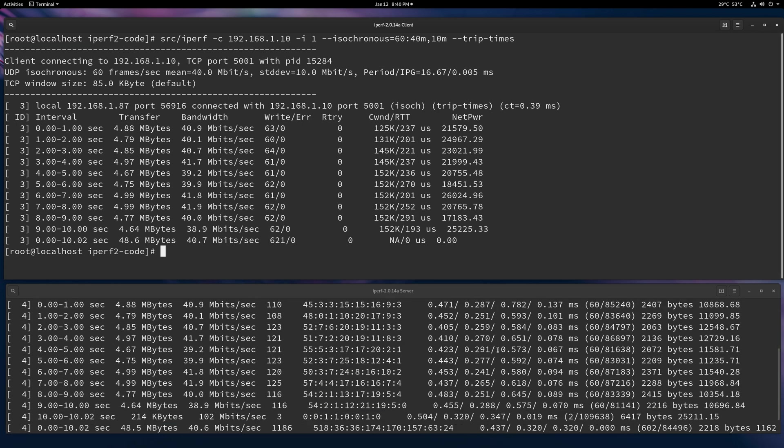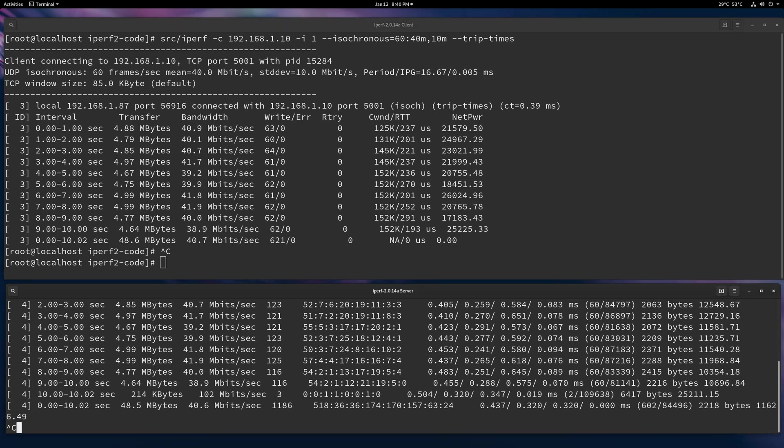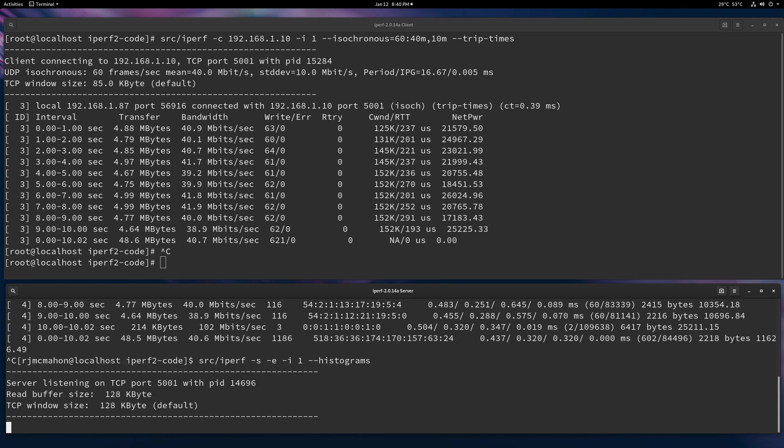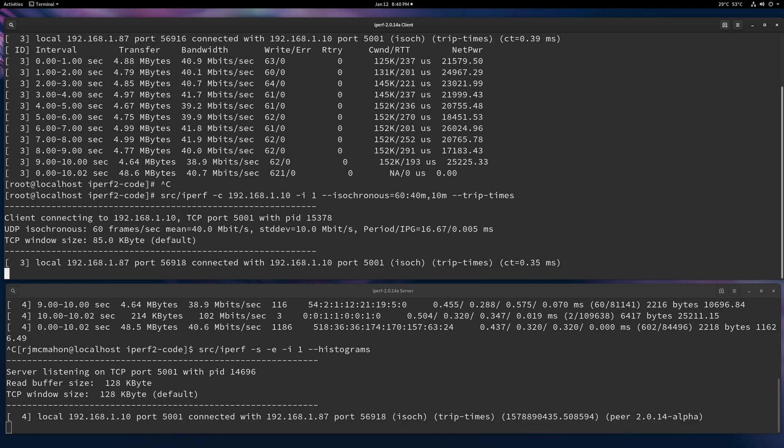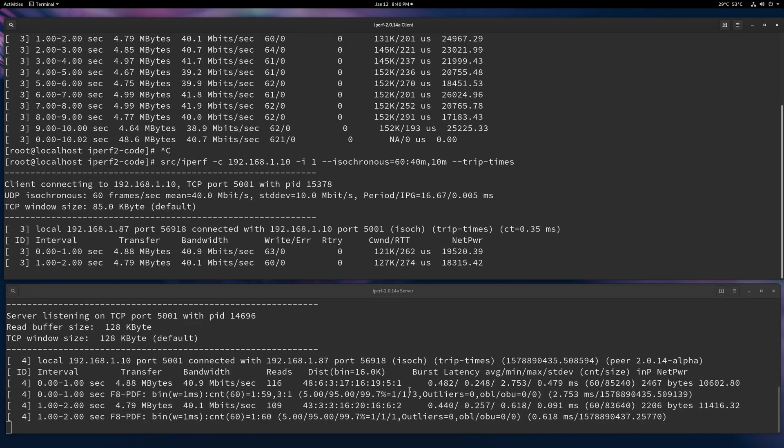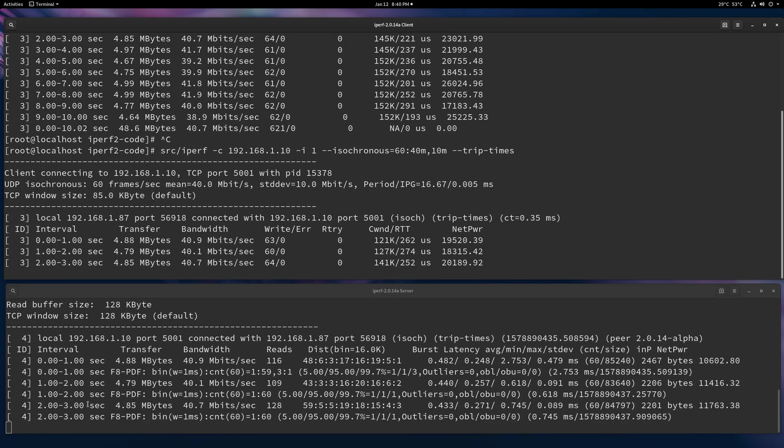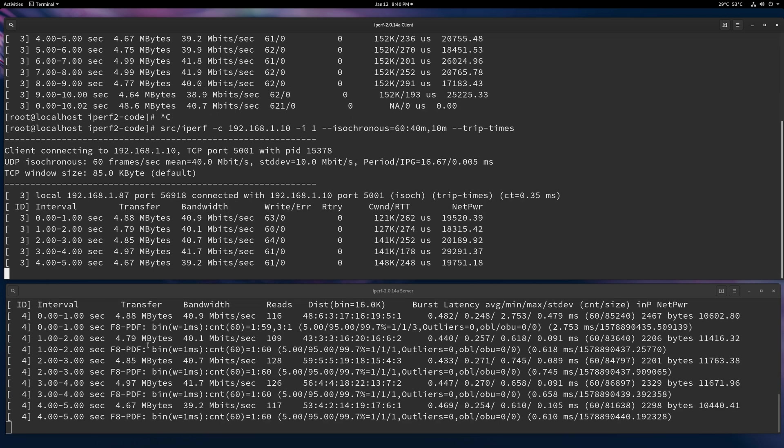If you need more information, if you want to sort of put it into histograms, you can use the histogram option on the server. It works for both TCP and UDP as well. Just do histograms. You're going to have to play with binning based upon your network characteristics. You'll want to play around with the bin size.